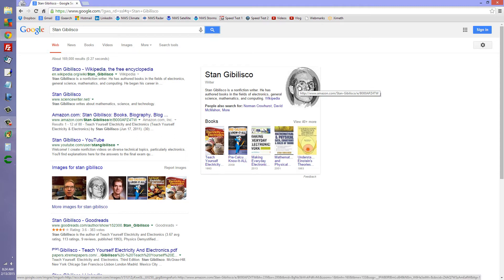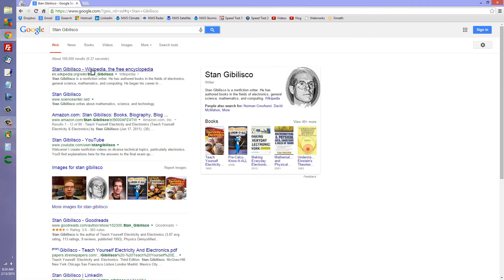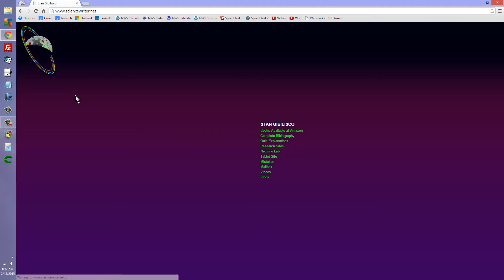You'll get me on Wikipedia. I'd recommend you stay away from that one. Go just directly to my science writer dot net site and notice that you're going to need a high definition screen in order to read this stuff.